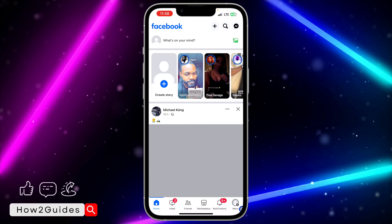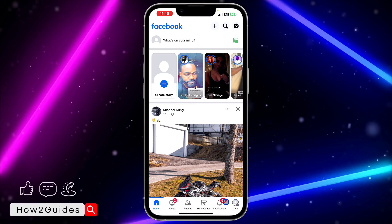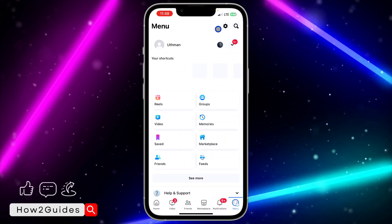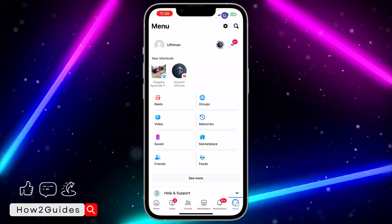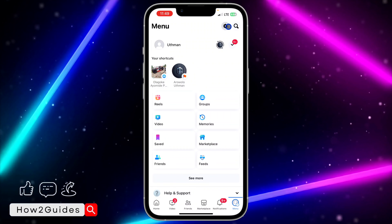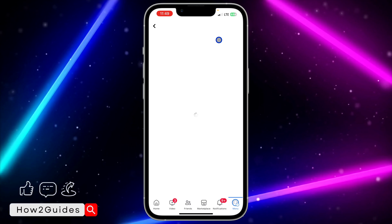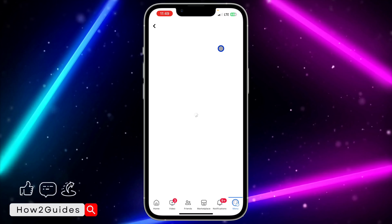The first thing is to open your Facebook application and click on your profile menu right here. Once you click on that, click on the gear icon at the top right corner to open up your settings.